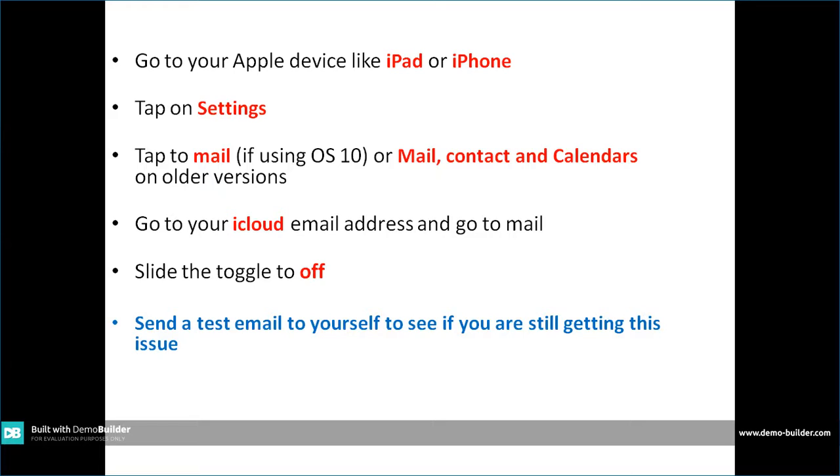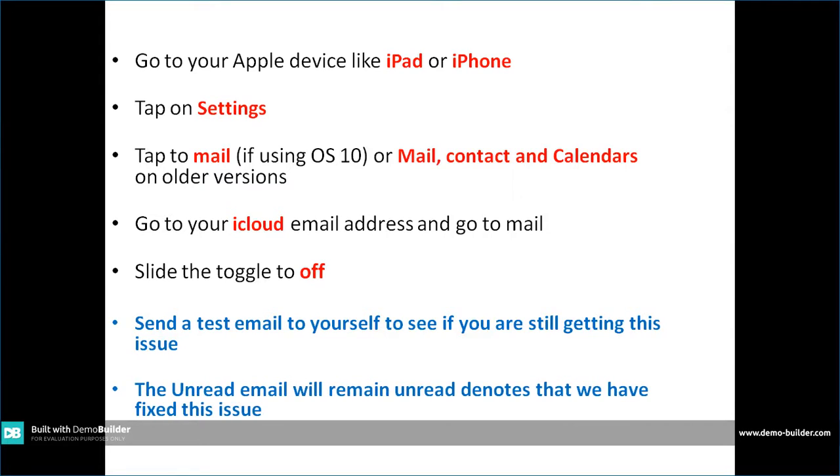And this time the unread emails will remain unread. That will show and confirm when the issue is fixed.